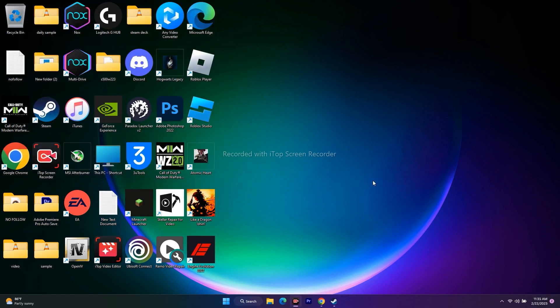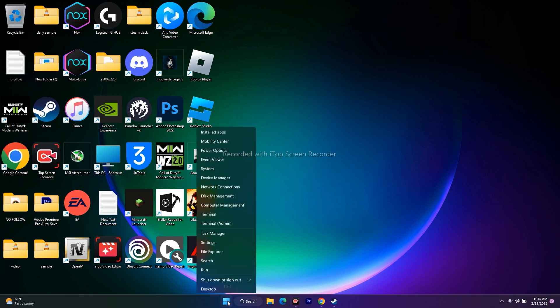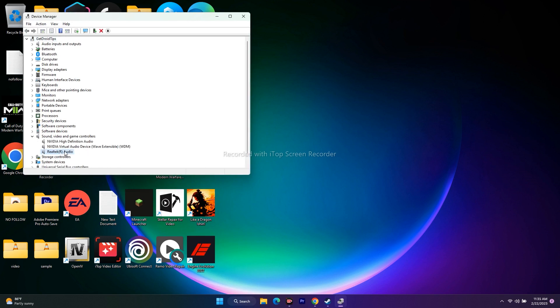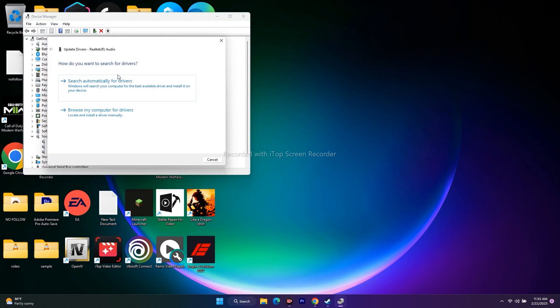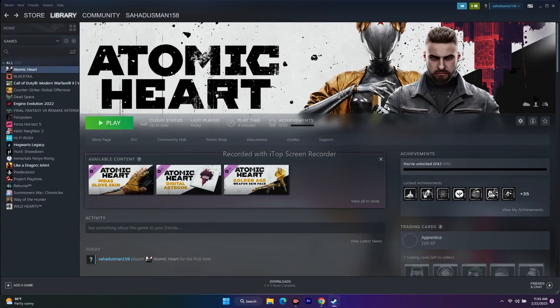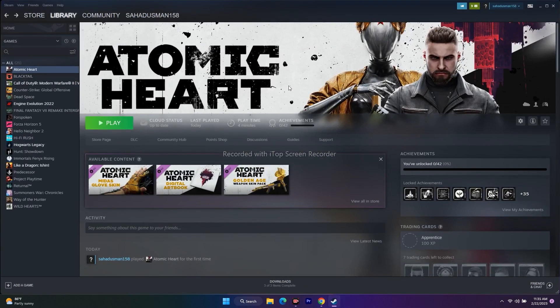Next, disable any external and internal microphones if present, and also update your audio drivers. Go to Start, open Device Manager, and go to Sound, Video and Game Controllers. Select Realtek Audio, right-click, and choose Update Driver. Make sure the driver is up to date. These are the possible workarounds you can try when having audio issues in Atomic Heart.